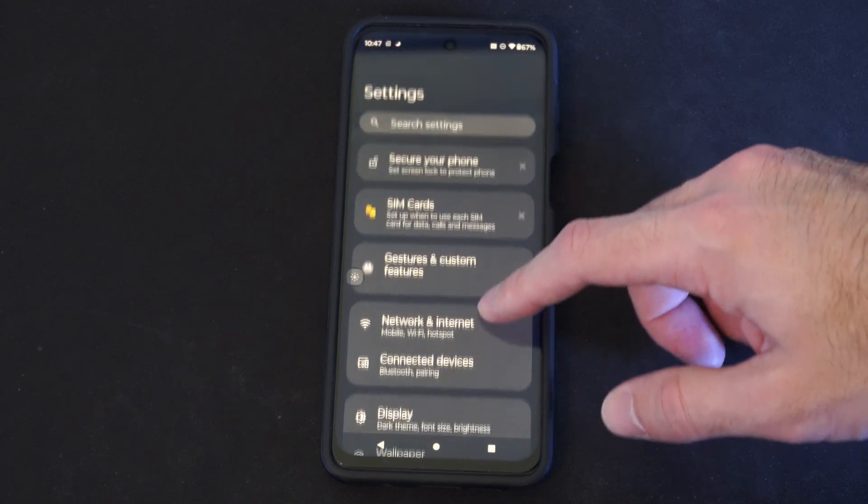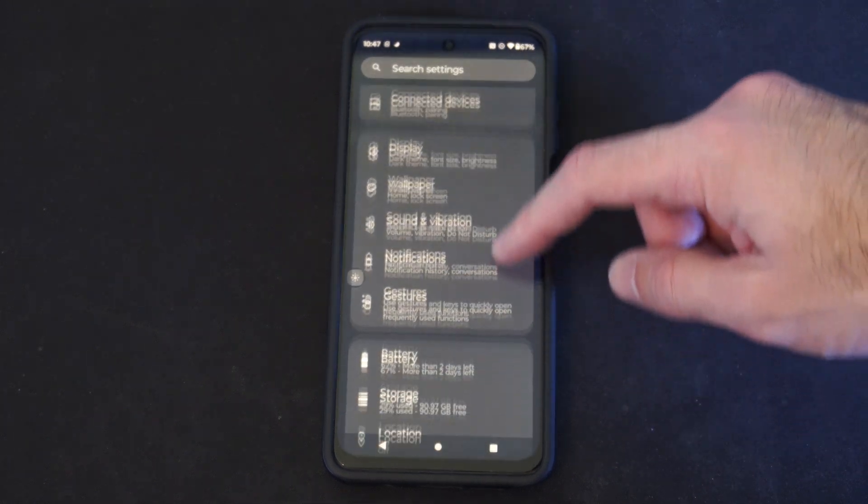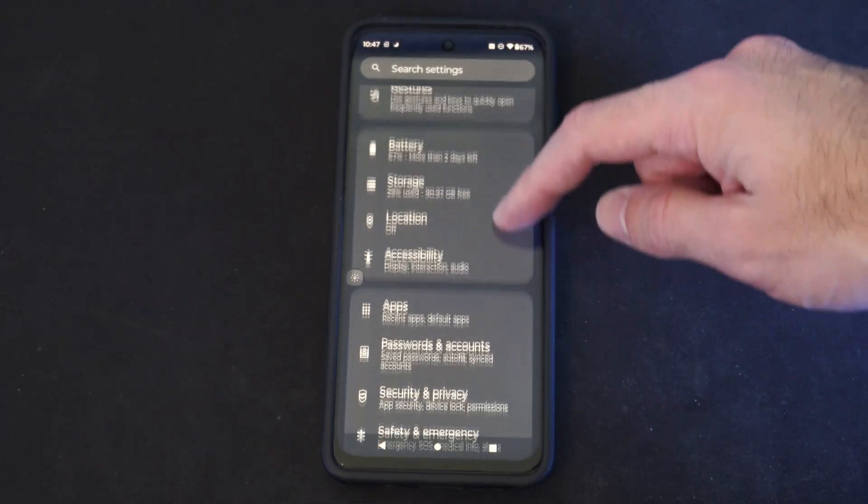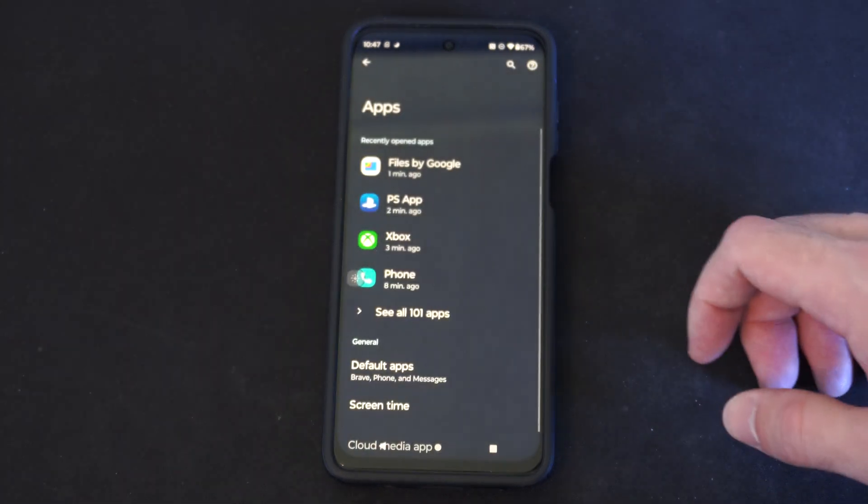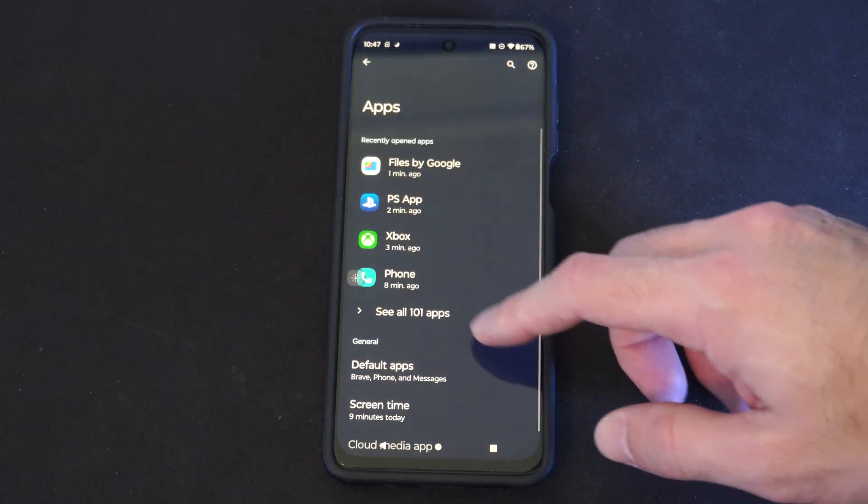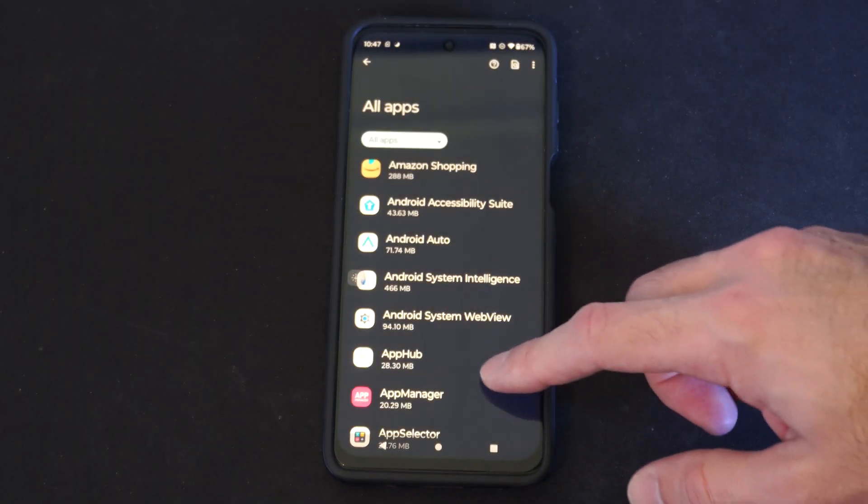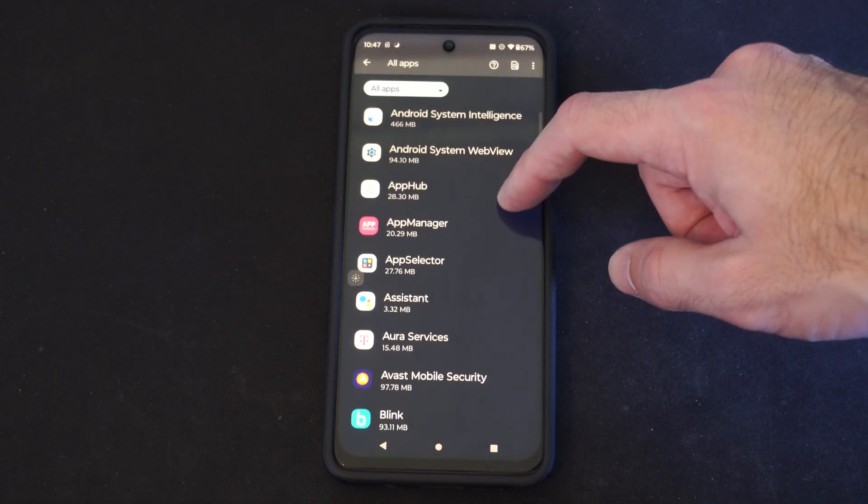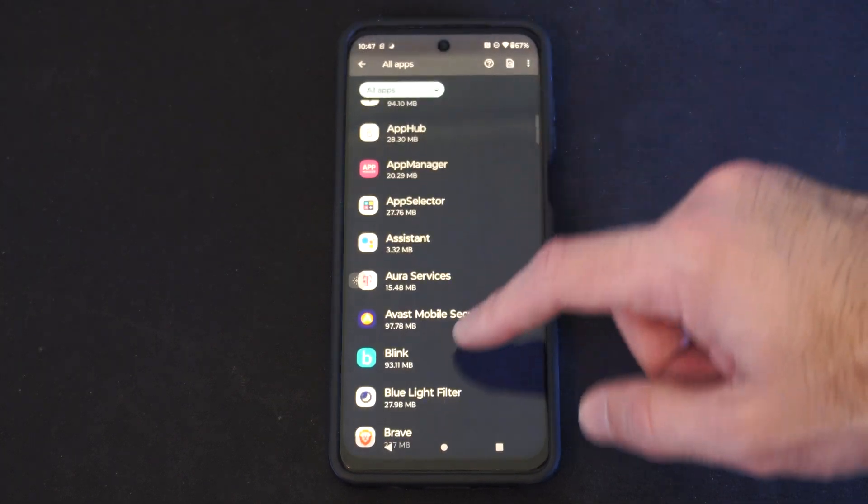So let's find applications under this list and then we can close it. Let's go to apps. Then we go to see all apps and we can find the application that's causing a fuss.